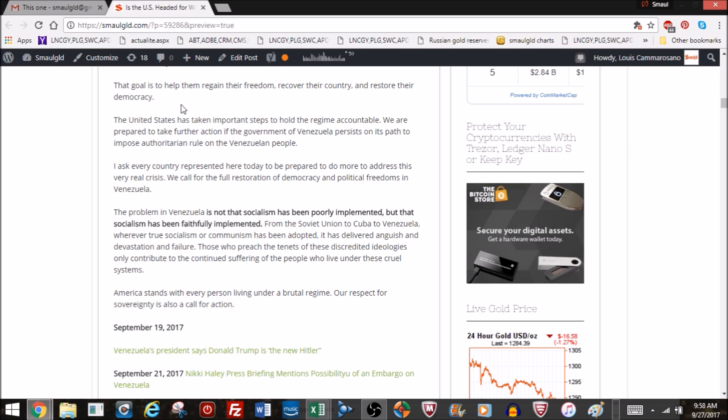Then he goes on to say, another shot at socialism. The problem in Venezuela is not that socialism has been poorly implemented, but that socialism has been faithfully implemented. From the Soviet Union to Cuba to Venezuela, wherever true socialism or communism is adopted, it has delivered anguish and devastation and failure. Those who preach the tenets of these discredited ideologies only contribute to the continued suffering of the people who live under these cruel systems. America stands with every person living under a brutal regime, which would include China. Our respect for sovereignty is a call for action.